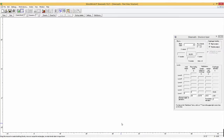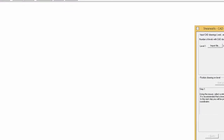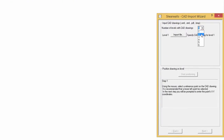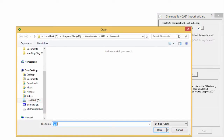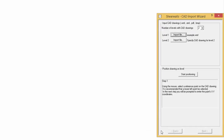We are now going to import a CAD file by clicking on the Import CAD button. Set the number of levels to 2 and click on the Import file. In your shear walls directory there should be a file named Example. Open the file. We are going to import the same file for the second level, but note that it is possible to import different files for separate levels.